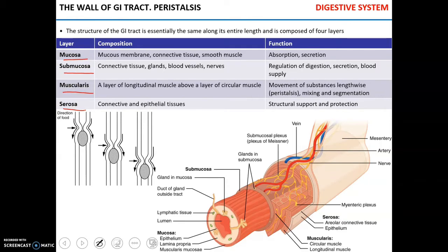Mucosa, which faces the lumen of the intestine, consists of the mucous membrane, some connective tissue called lamina propria, and some smooth muscle. The main function of mucosa is to absorb nutrients and to secrete enzymes and mucus.